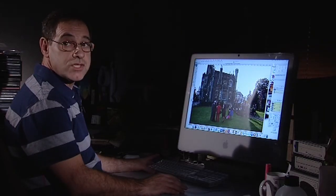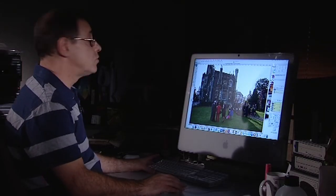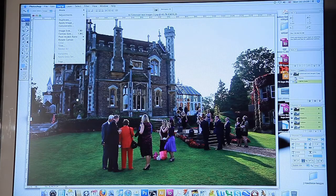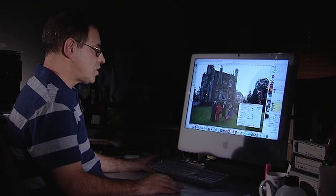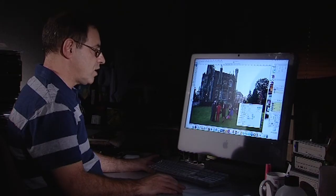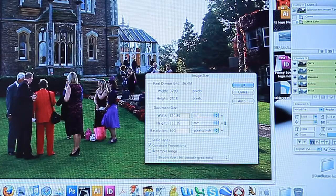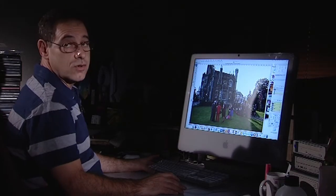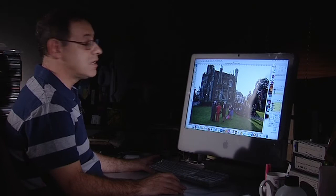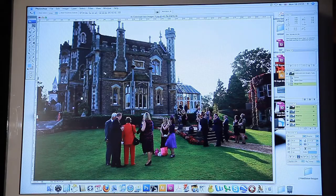The next thing I'm going to do is change the image resolution so it's suitable for printing. I go up to Image > Image Size and I see the resolution is 72 DPI. I'm going to change that to 300 DPI. The image is now ready for printing, although the color isn't as good as we want it.